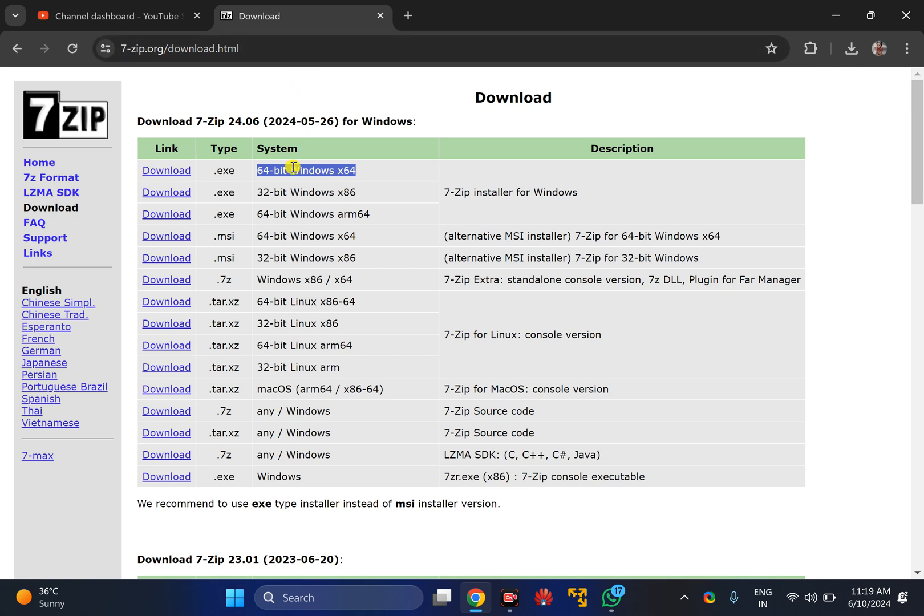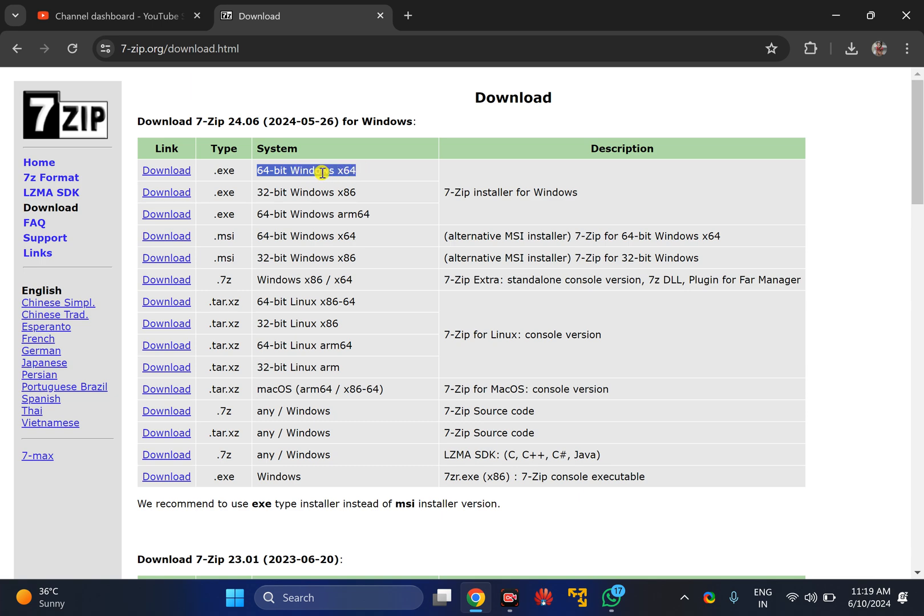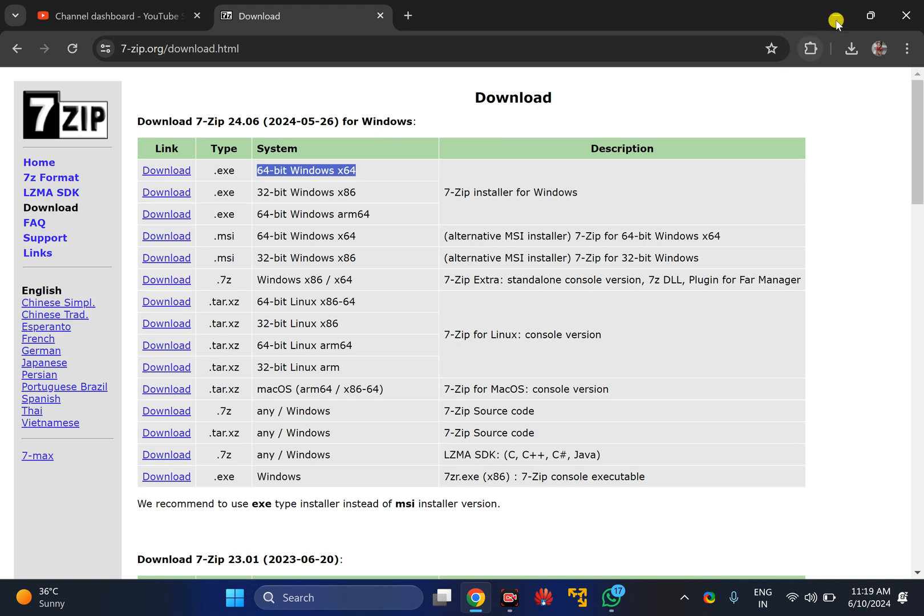You need to open this link and then download the 64-bit Windows x64 file. Just click on the download link option to download the software on your PC.